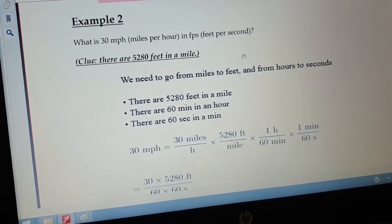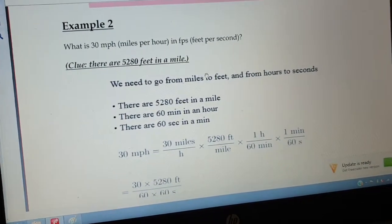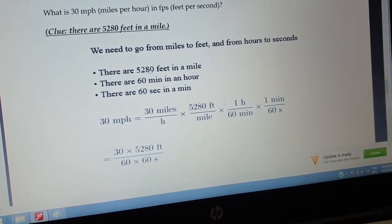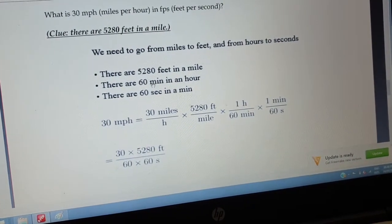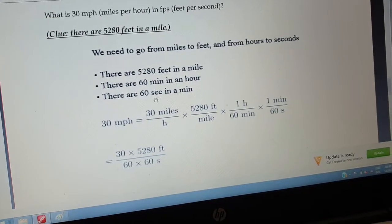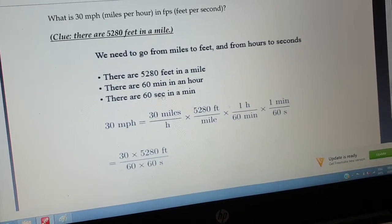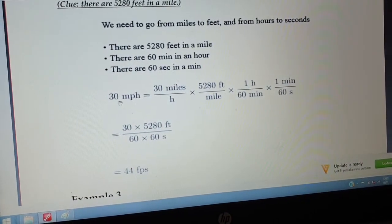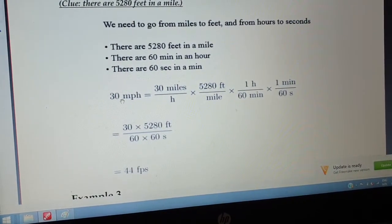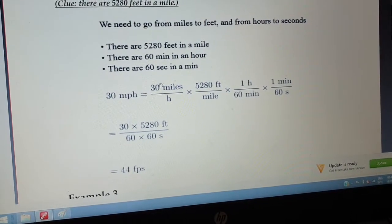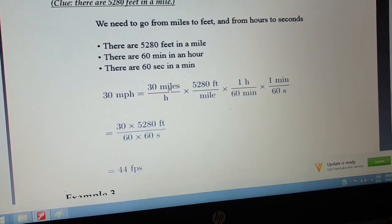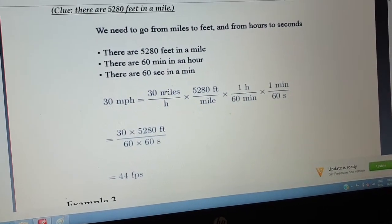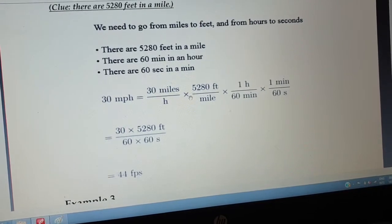The given data is: in one mile we have 5,280 feet; in one hour we have 60 minutes; in one minute we have 60 seconds. So we start with 30 miles per hour — 'per' means divide — and we rewrite this as 30 miles per hour.